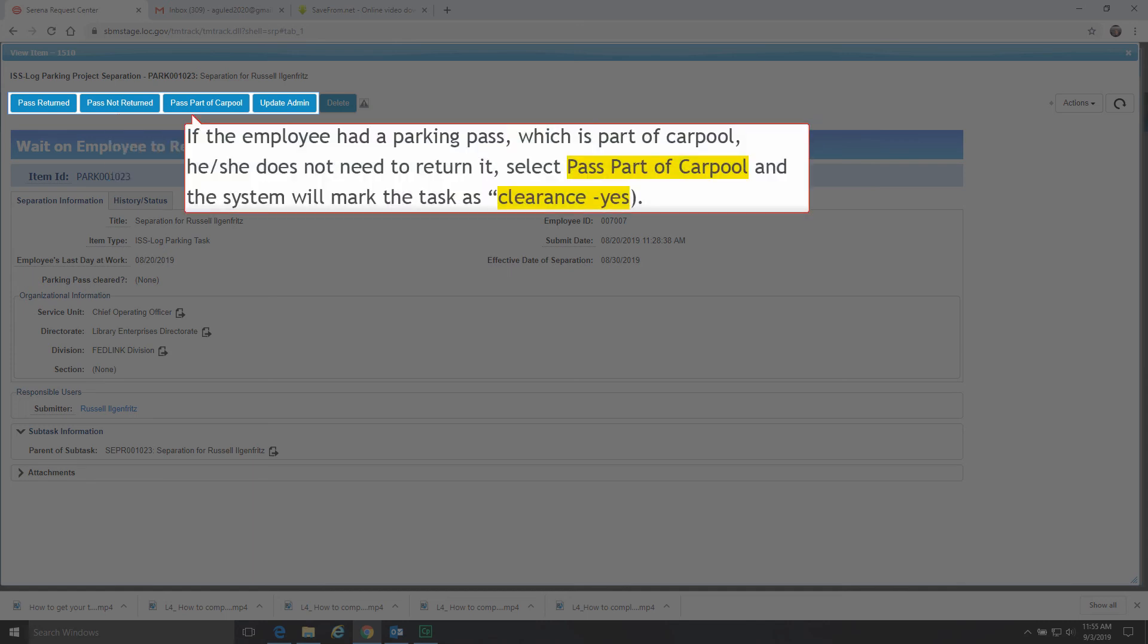If the employee had a parking pass which is part of carpool, the separating employee does not need to return it. Select Pass Part of Carpool, and the system will mark the task as Clearance Yes.